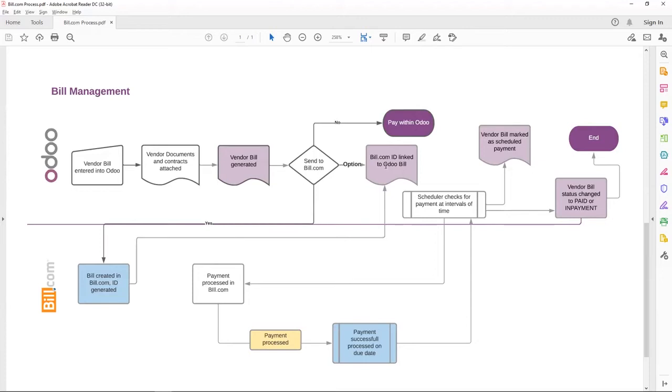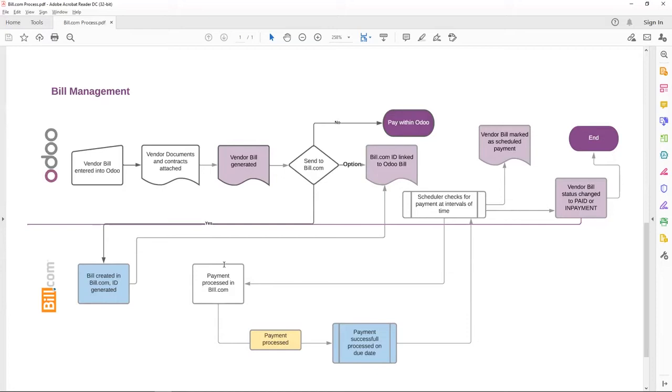Based on the due date, users in Accounts Payable or who is authorized to make payments in Bill.com will go to Bill.com and process the payment. Whether they need to process a group of vendor bills or single bill, whatever the case may be, they process the payment in Bill.com.